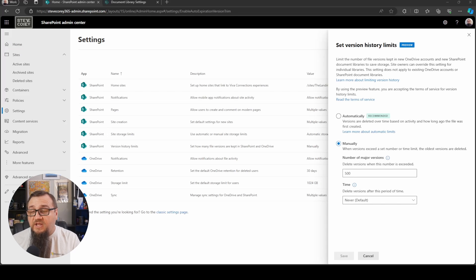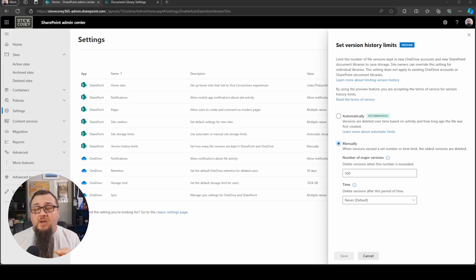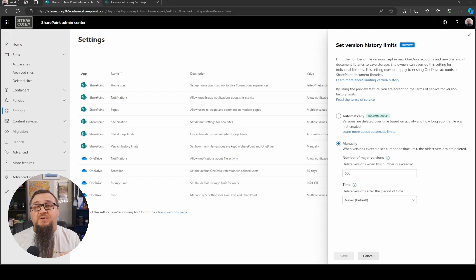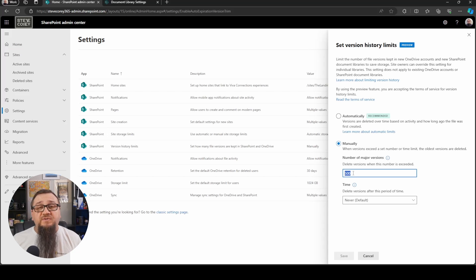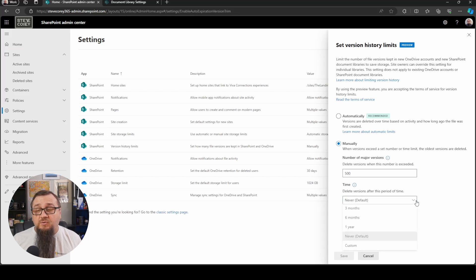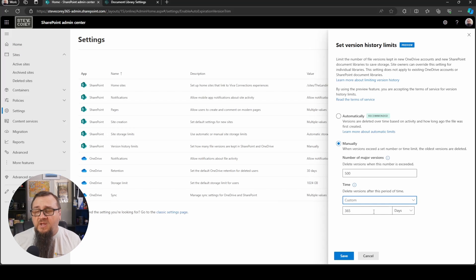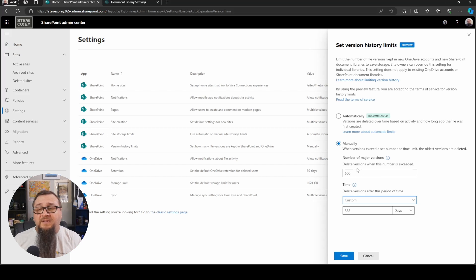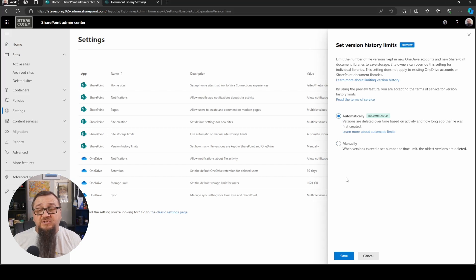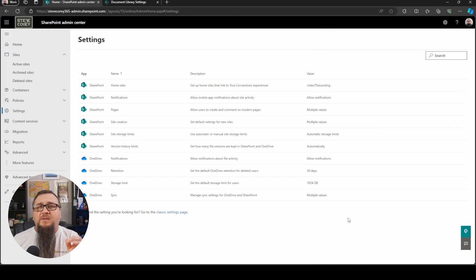You could use the old version of using the version count only. But then there's also the option below that for the time based account. So you could use the older based method of just using the version count, but you can also specify the time, how many days do you want to keep versions. And you can, like I mentioned, use both of these at the same time. But the recommended way, as you can see, is just to set it to automatic. And now everything in SharePoint will be set to automatic versioning.